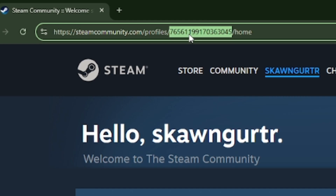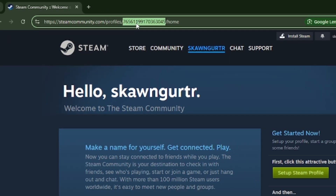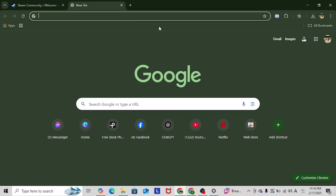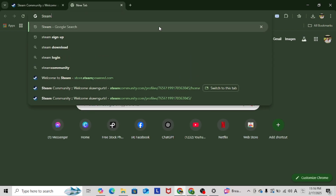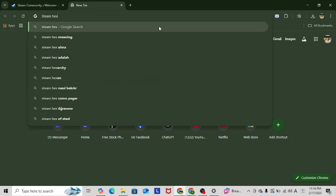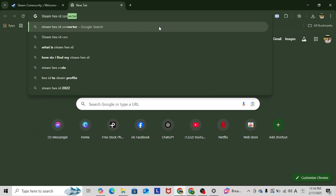Now, go to a Steam Hex ID converter website. I'm going to copy this ID first before we go into that website. Let's search Steam Hex ID converter.